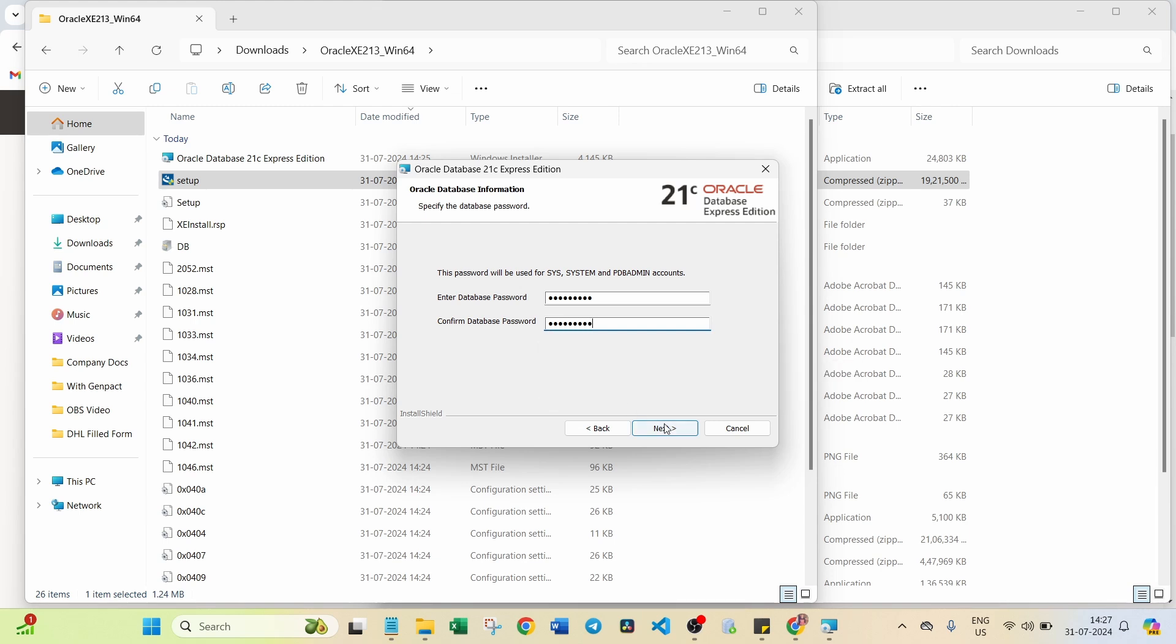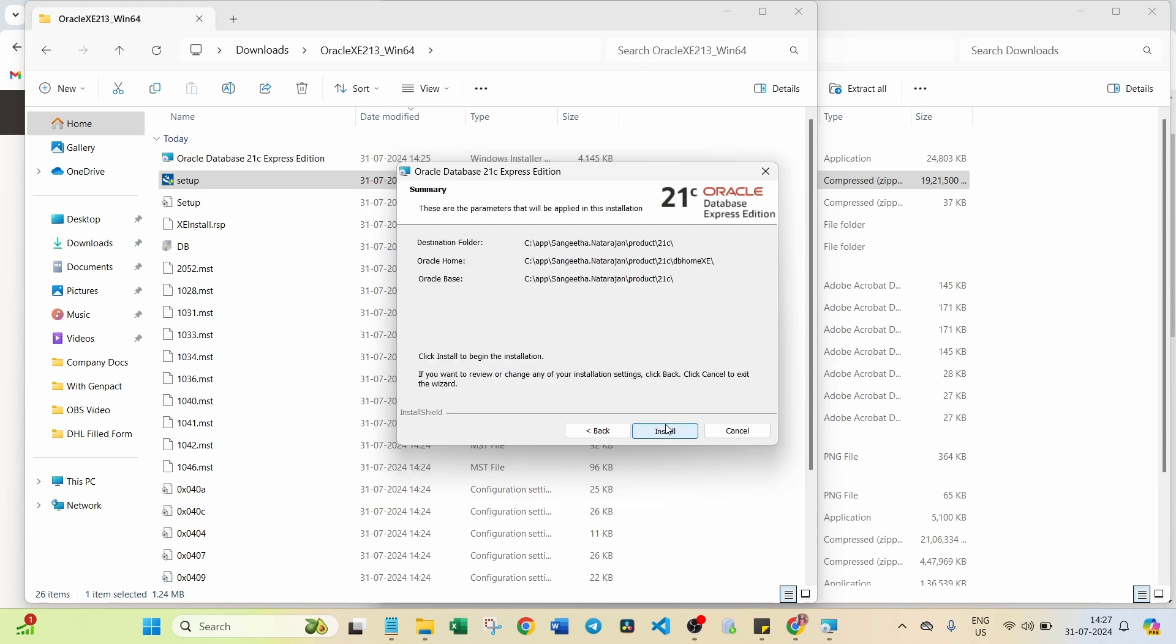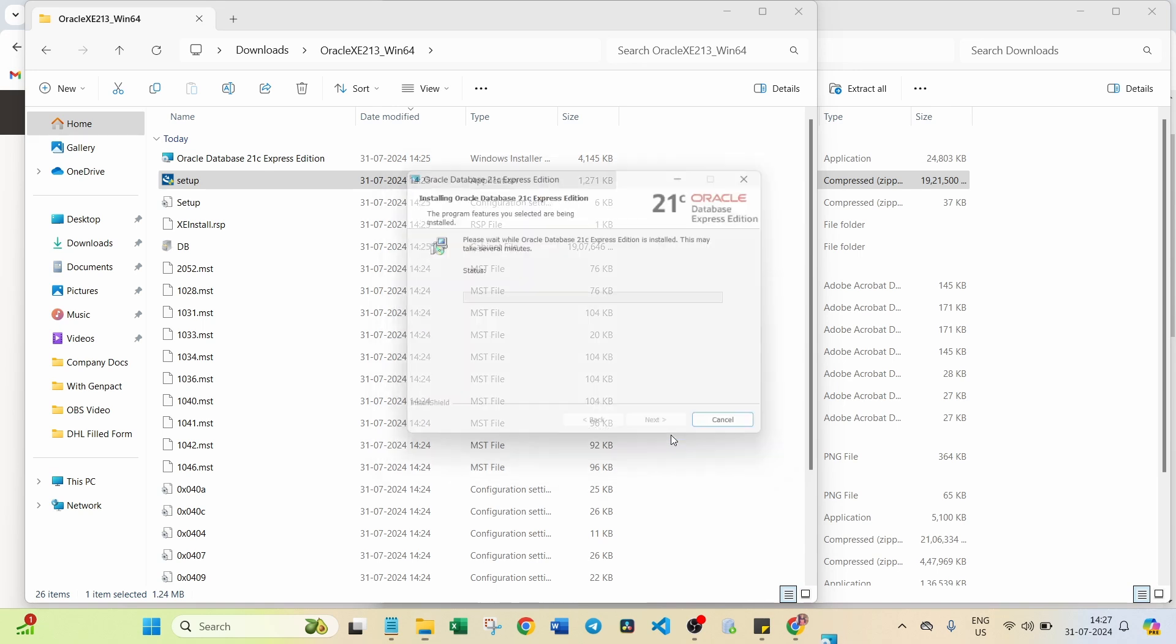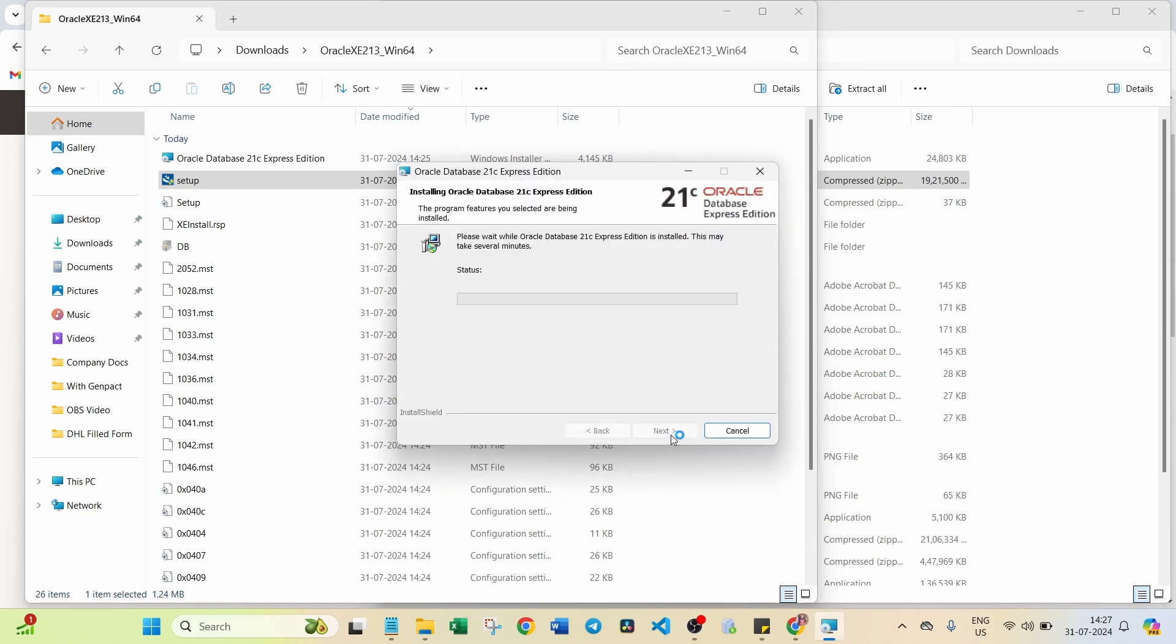Click on Next. Click on Install. It will take a few minutes to complete this installation process. You can wait until this completes.